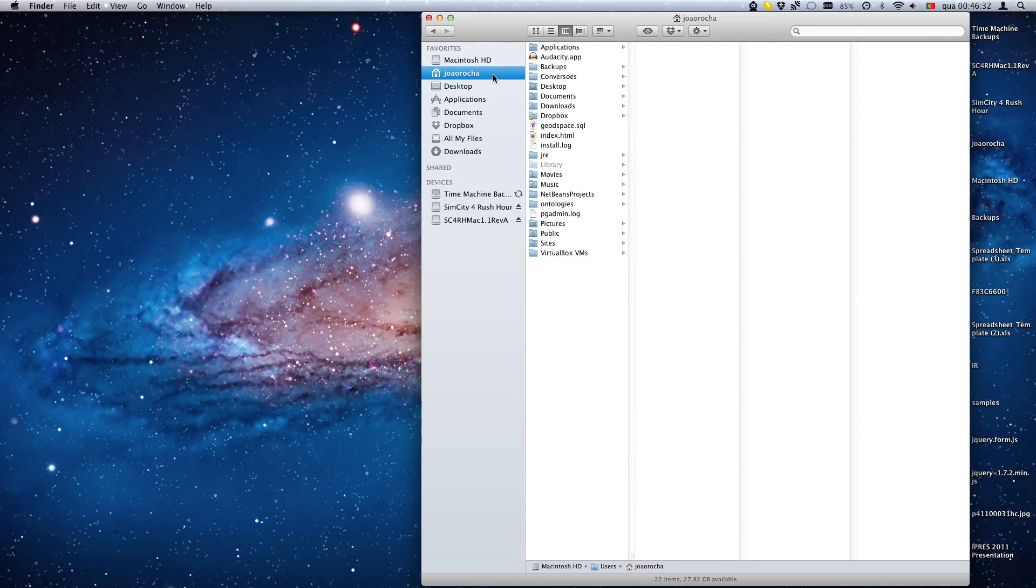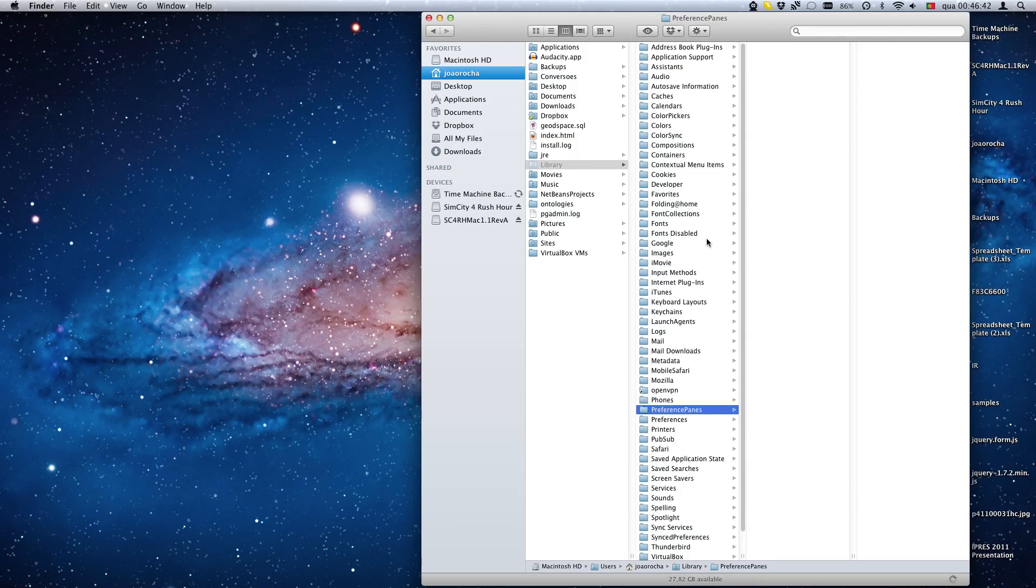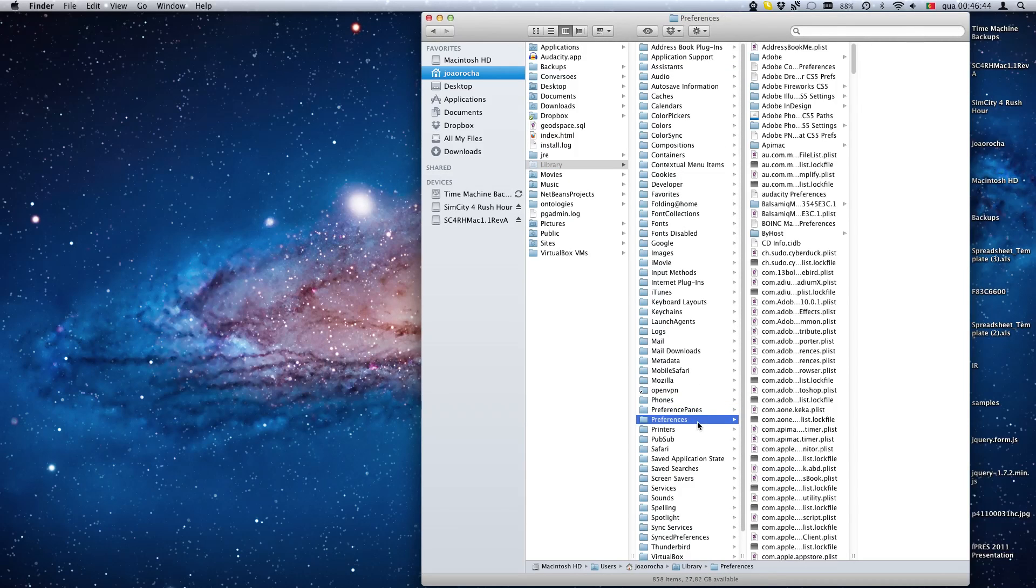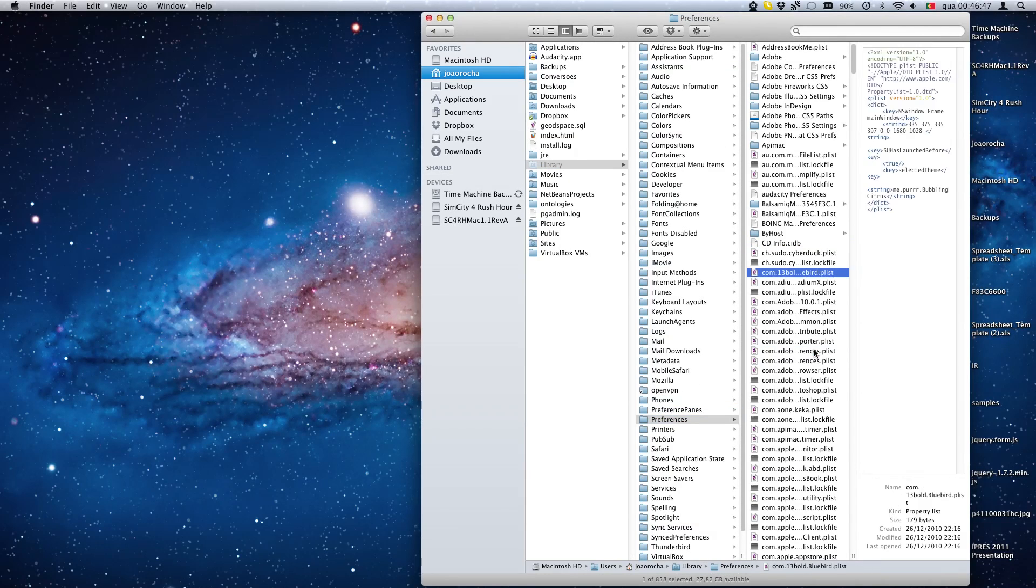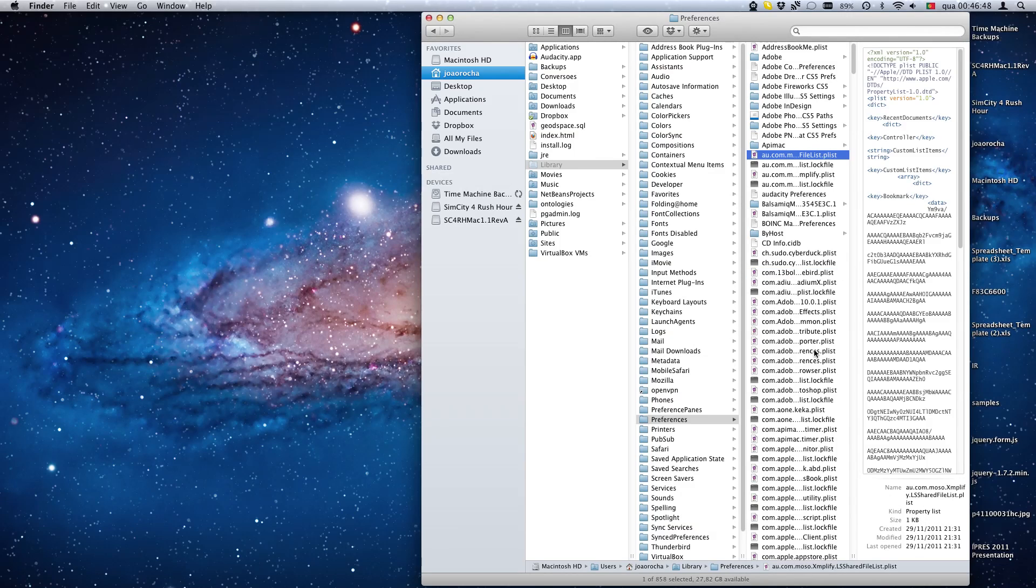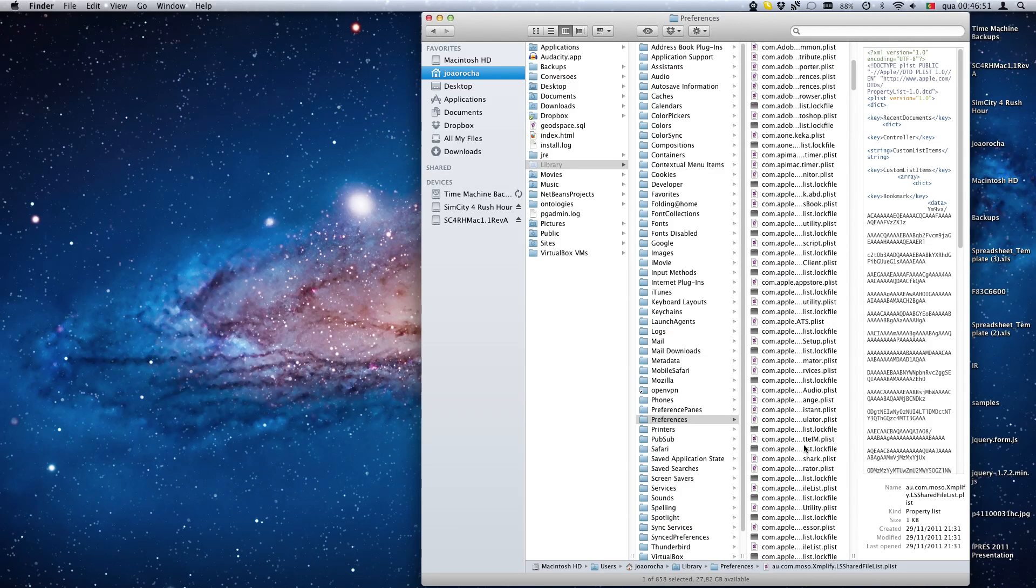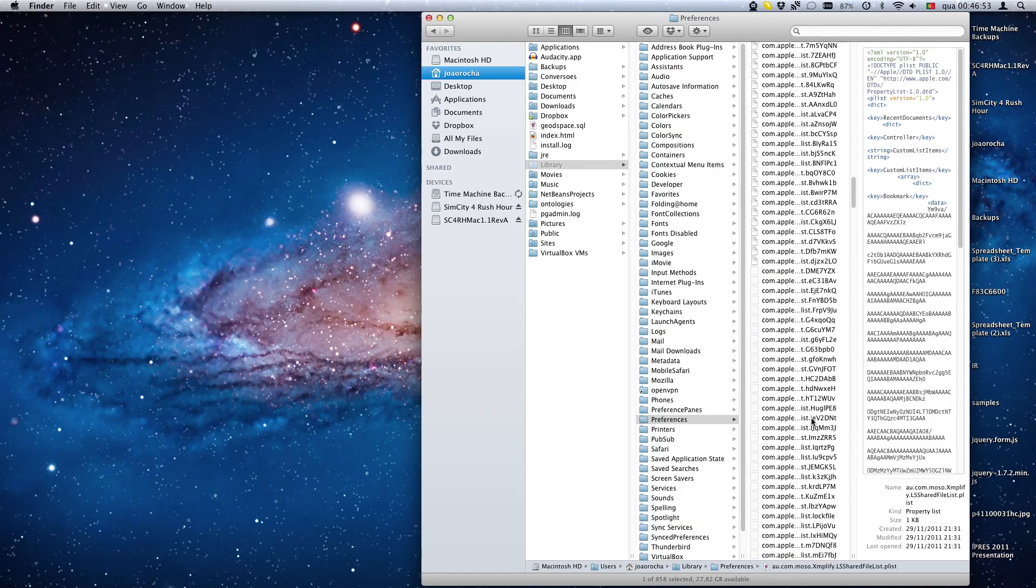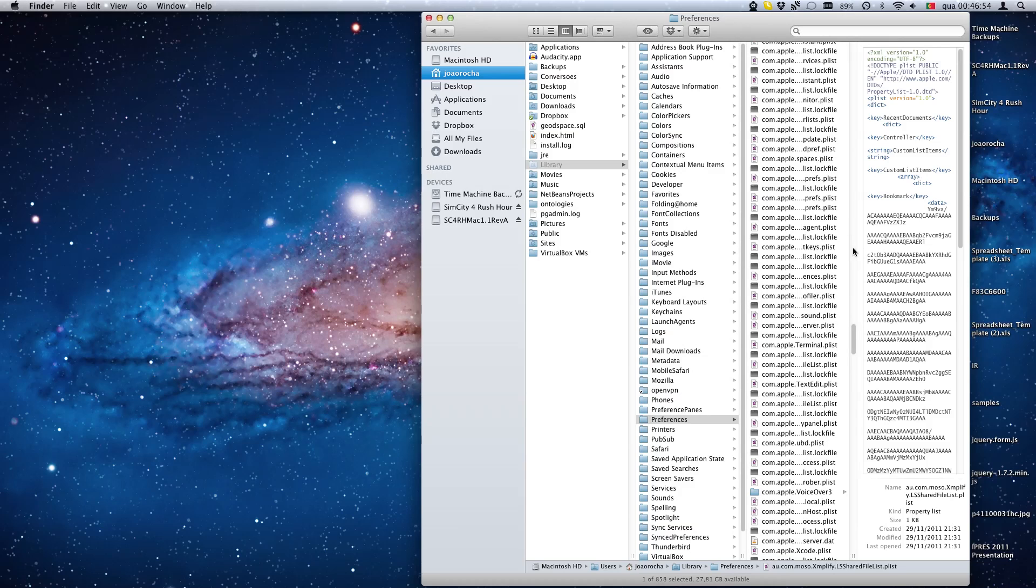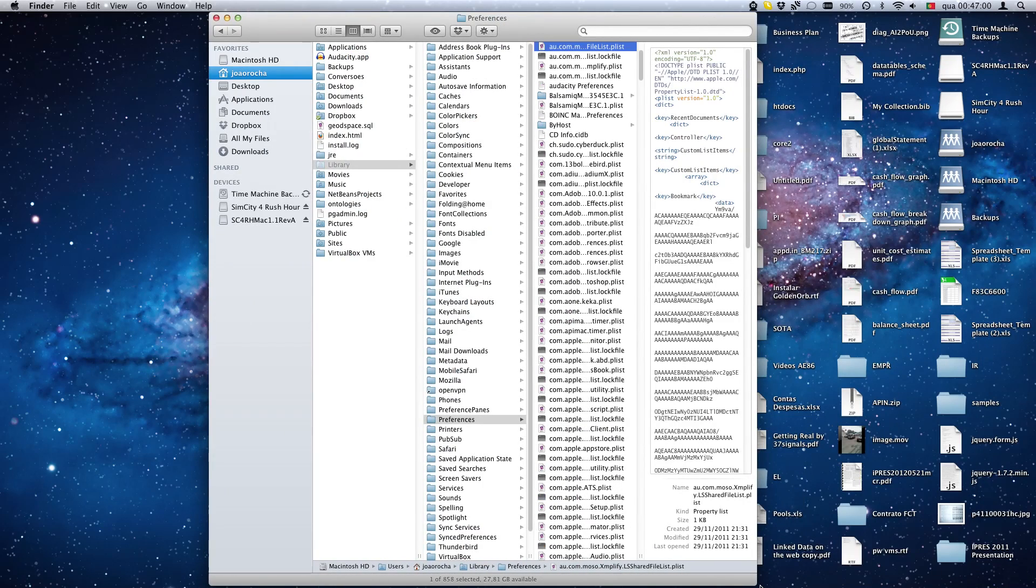Then you have to go to Library, then go to Preferences, then look for a com.aspyr.simcity4 file. Let's maximize this. Here it is.